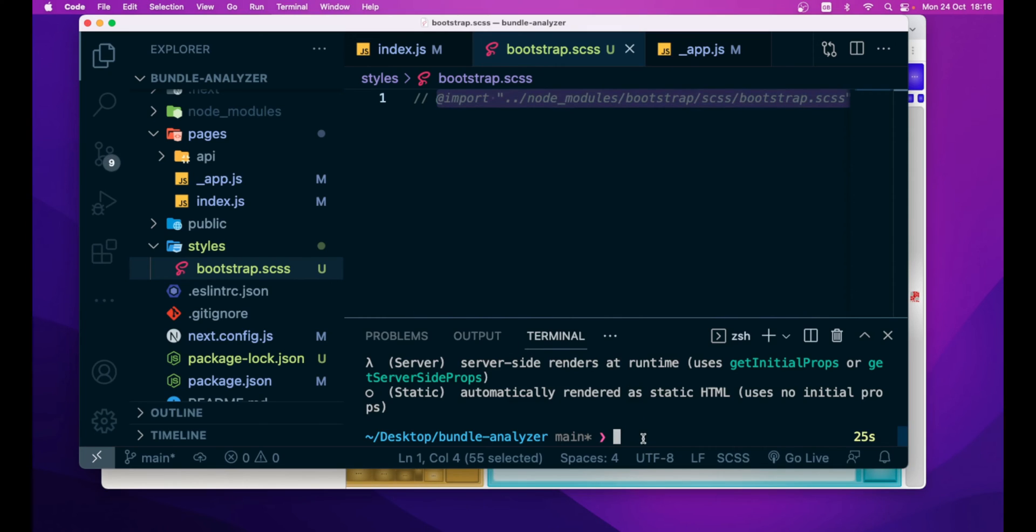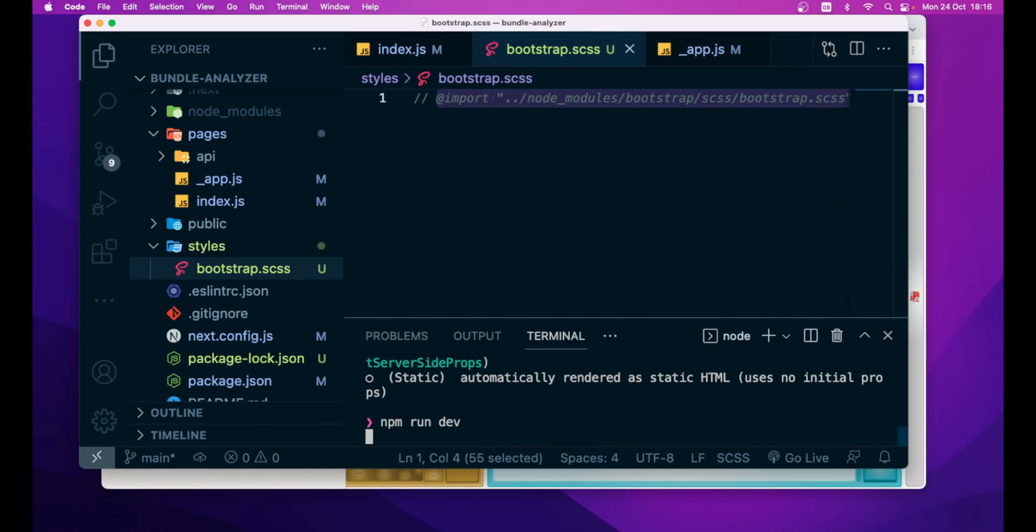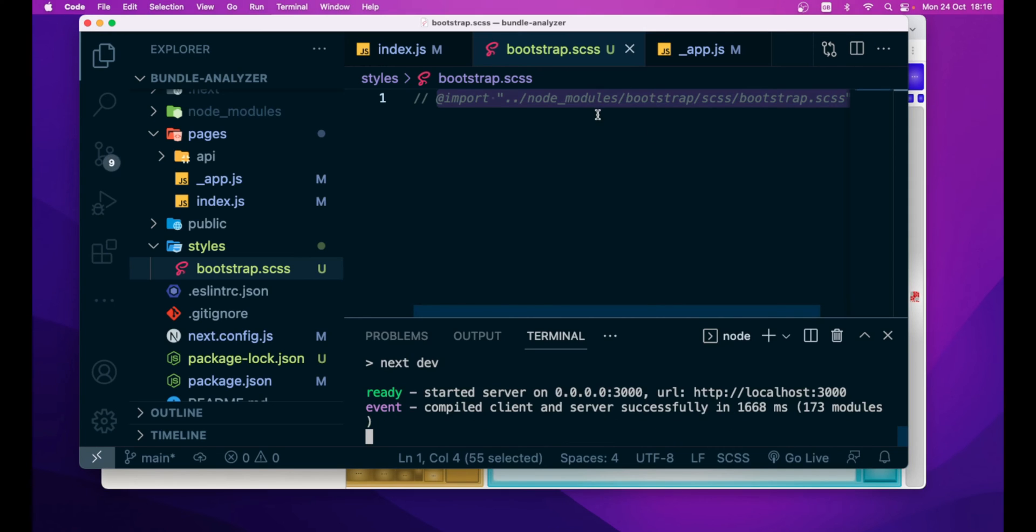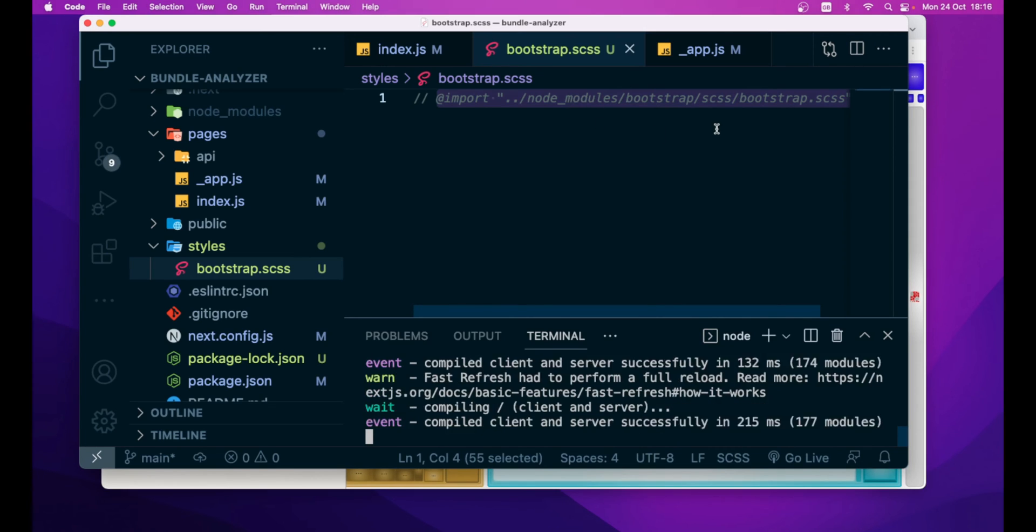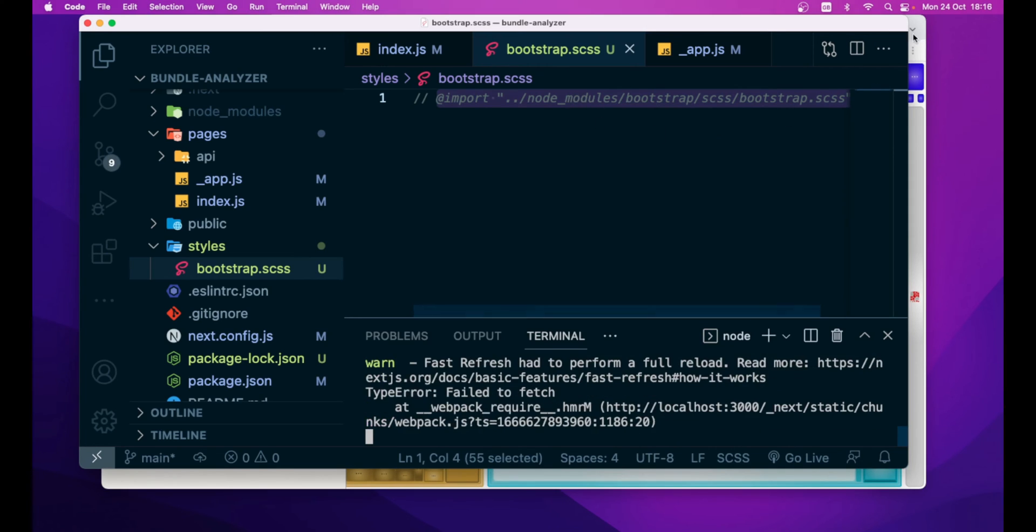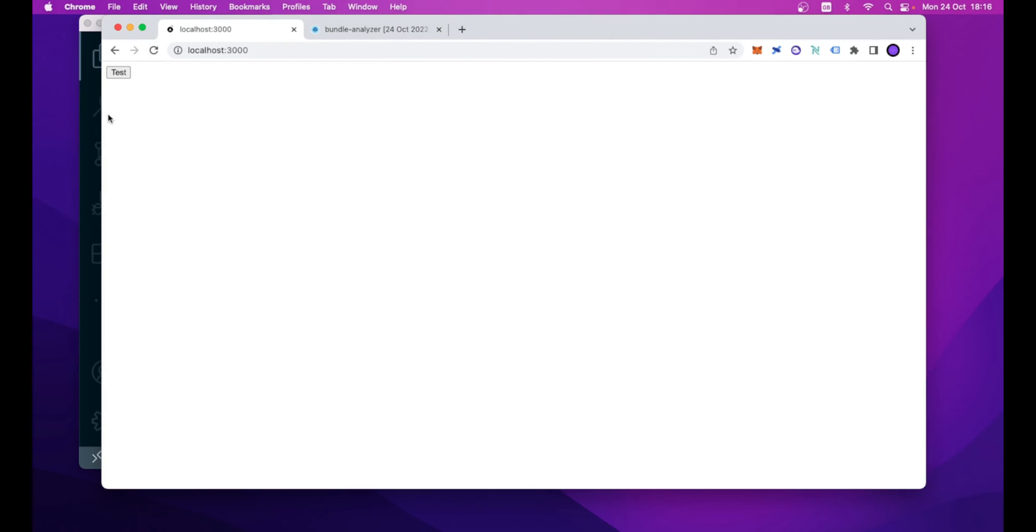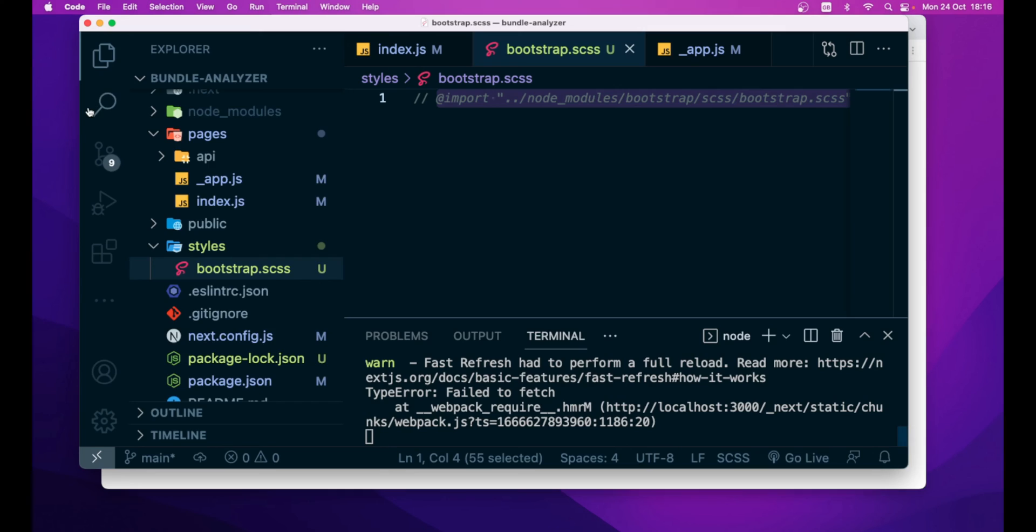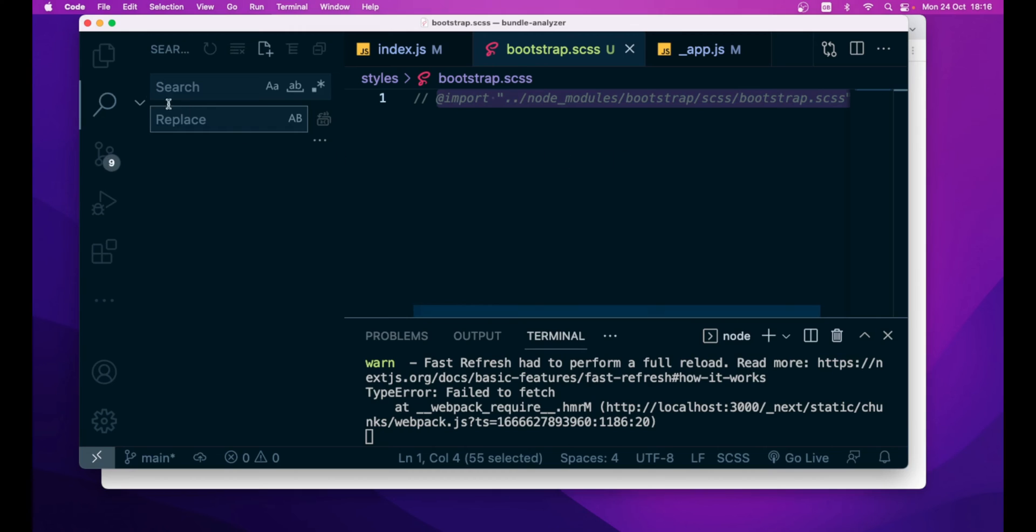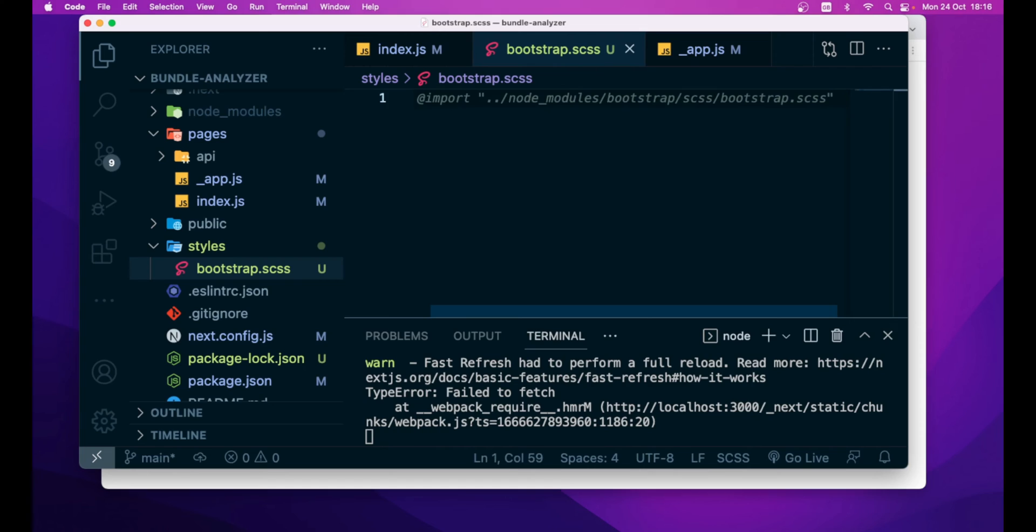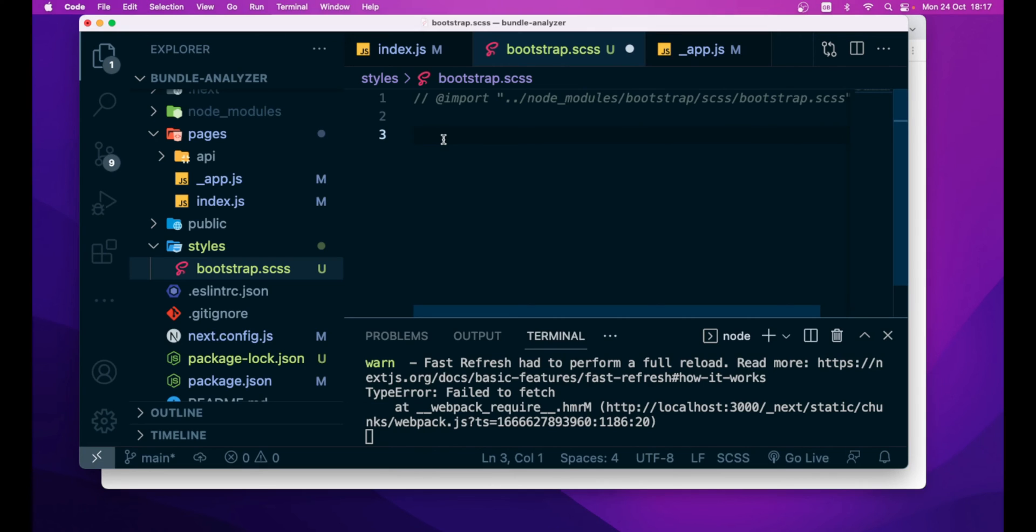Now, if we run again, just to check that bootstrap is no more imported in our application. As you can see, we have an unstyled button. So, what we can do now, instead of importing the entire module, what we can do is to import only the, let's say, part we need from bootstrap.